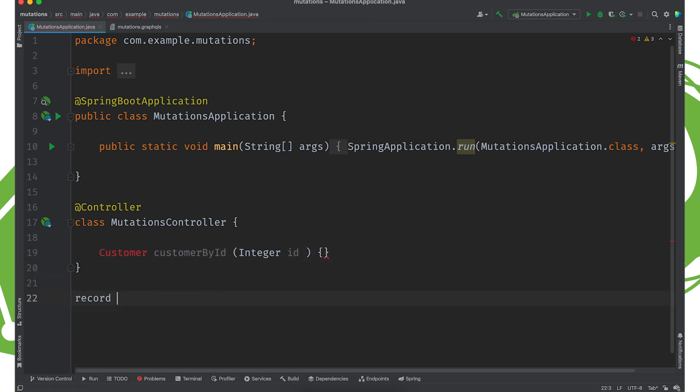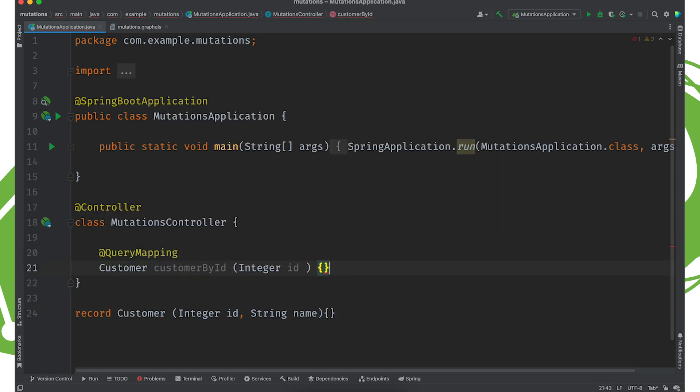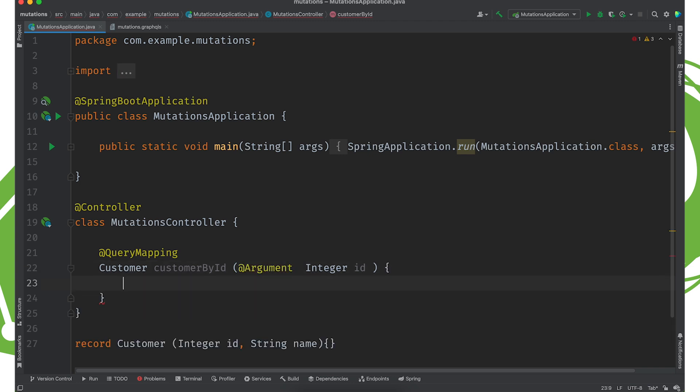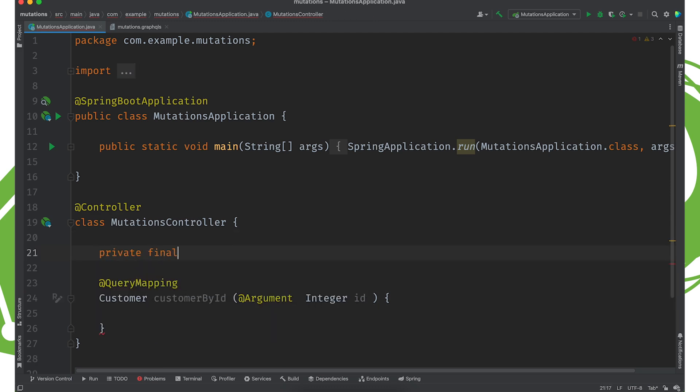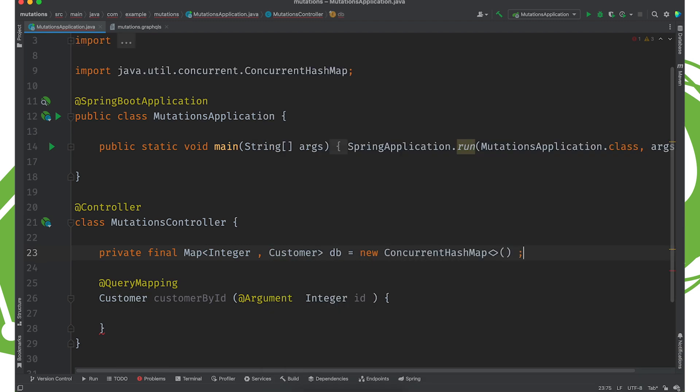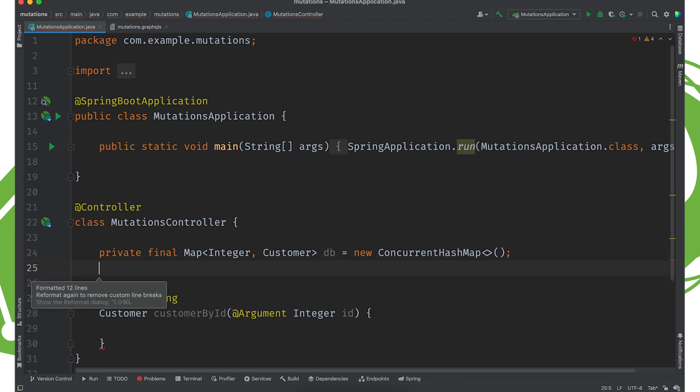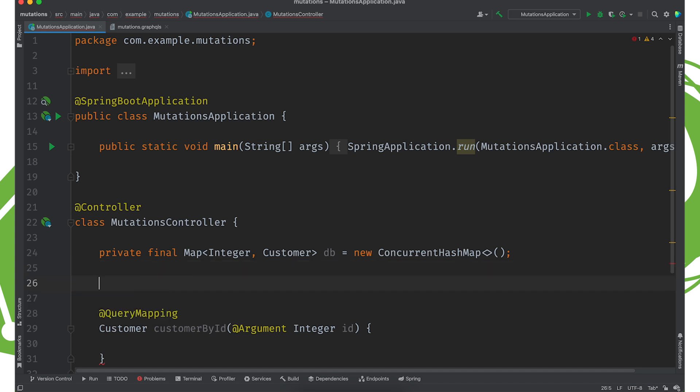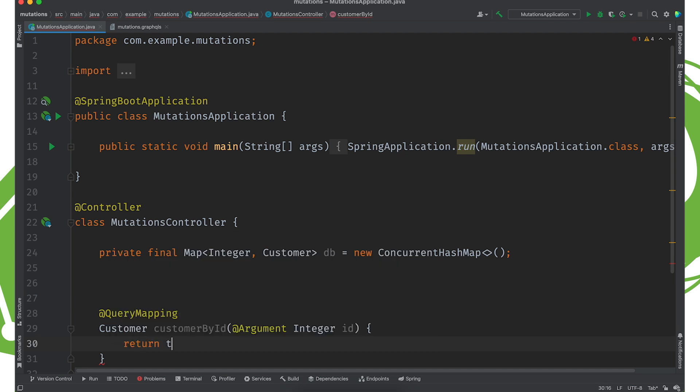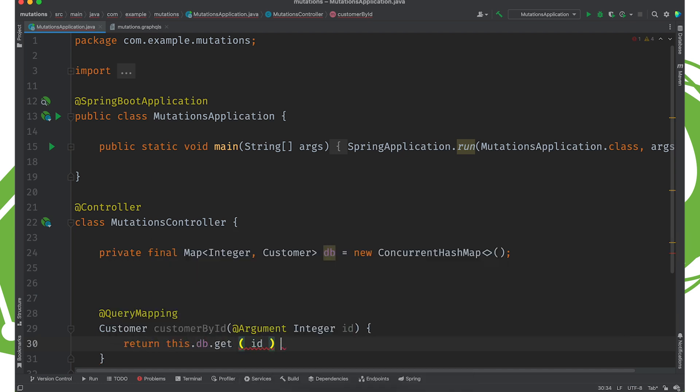We're going to have a method here to return customer, customerById, integer id. We're going to create a record, customer, integer id string name. And @QueryMapping. And this will be an @Argument. And our job is to return a particular customer by its id. So let's create a little map, a little in-memory dictionary here of data. We'll call this our little in-memory database. And it'll be a map of id to customer. And we're going to need a way to get that data. So let's finish this. Return this.db.getId.